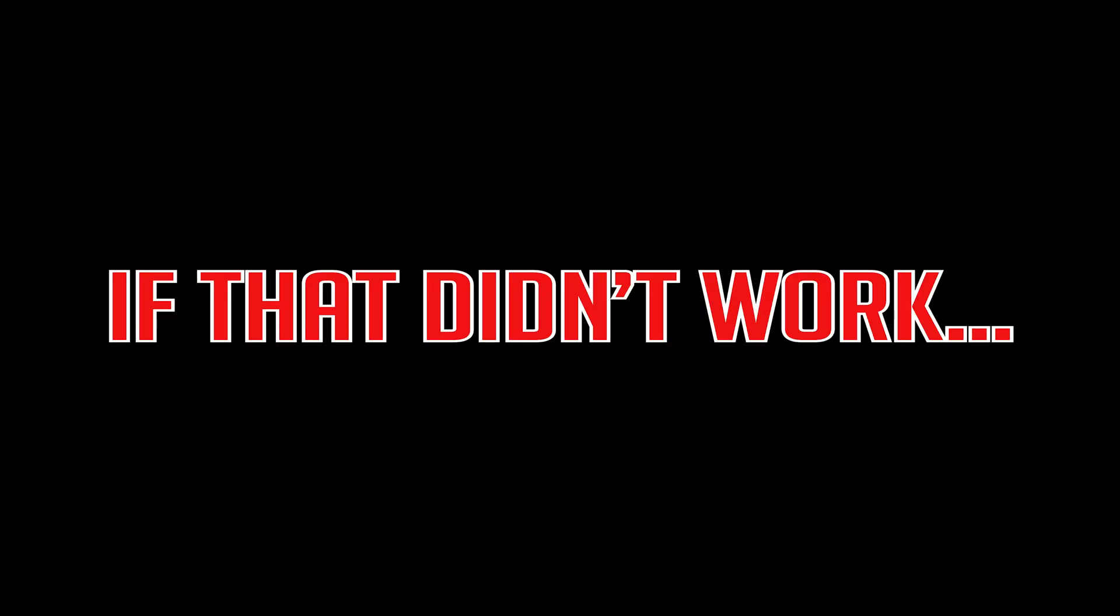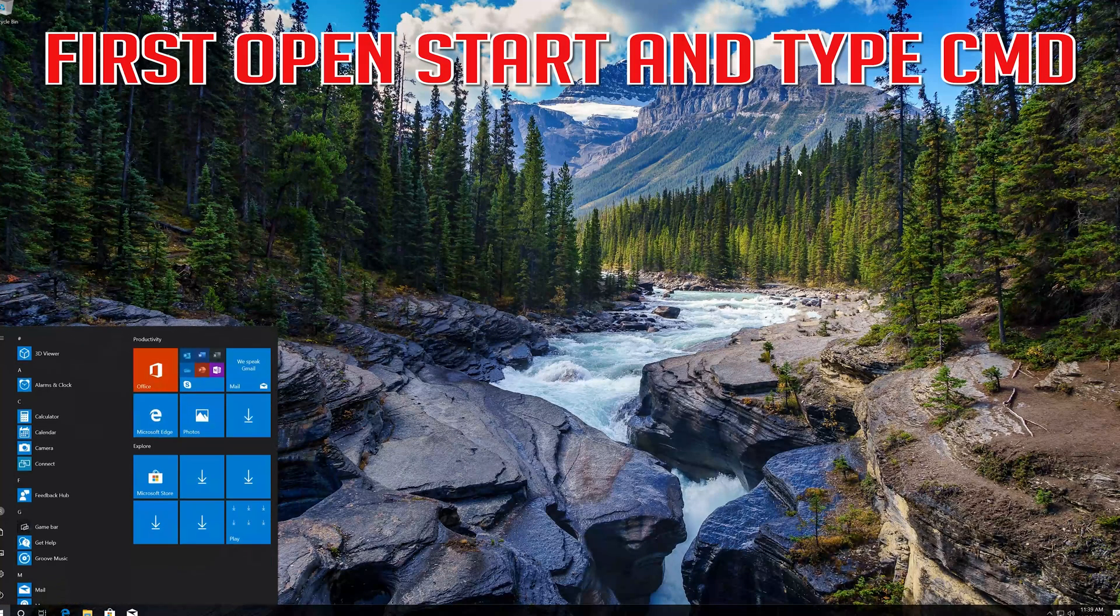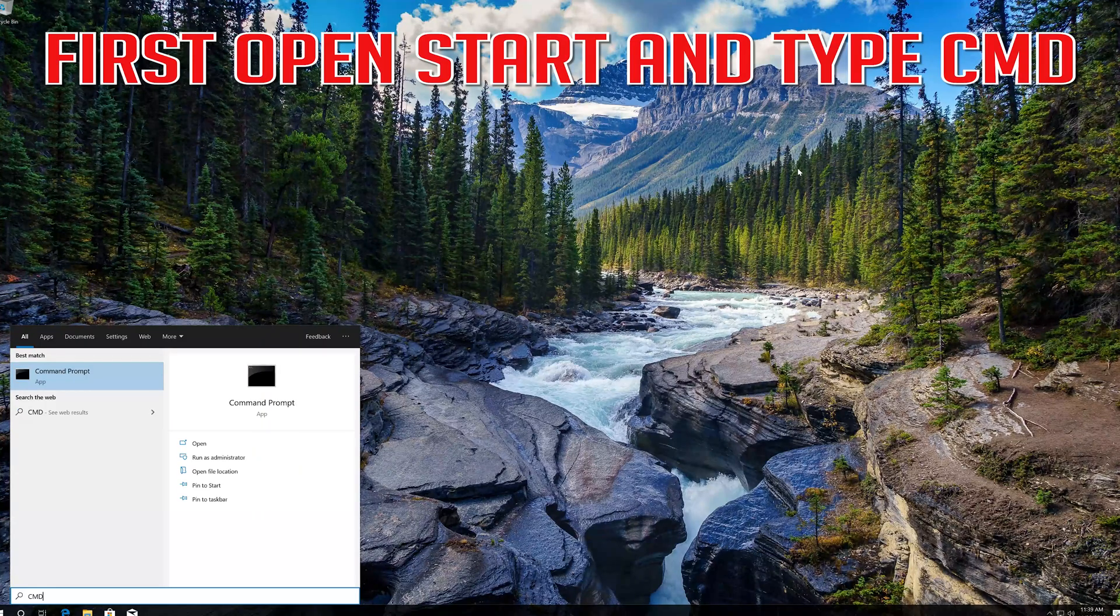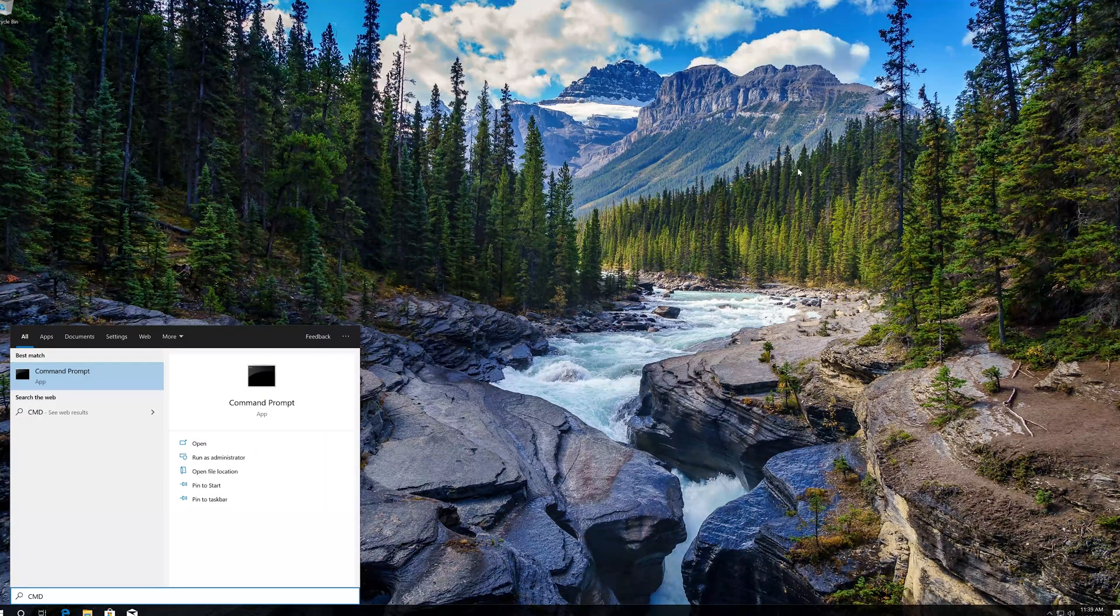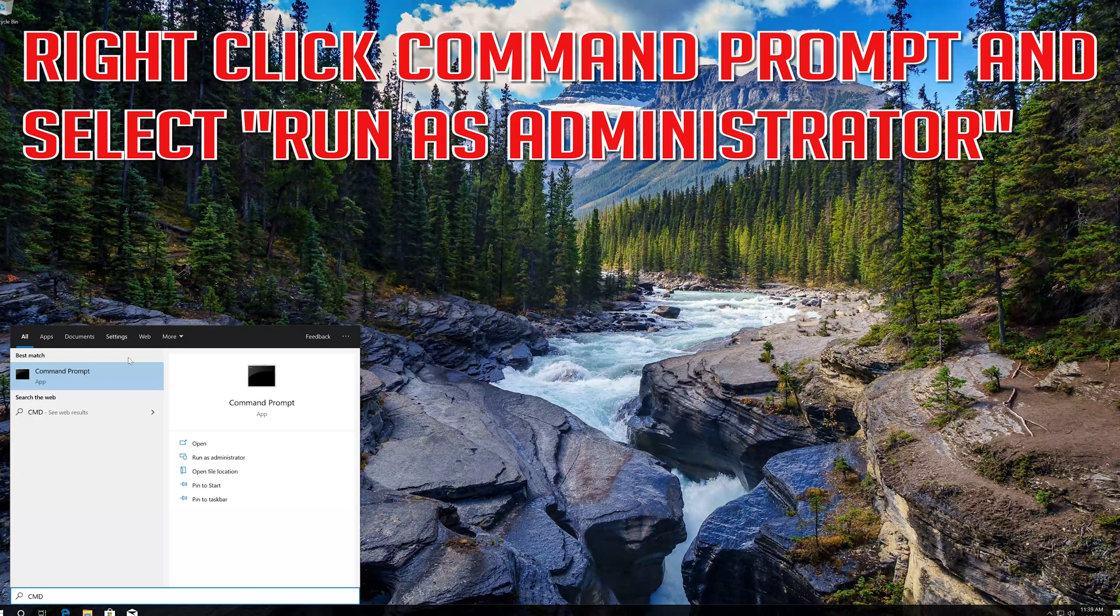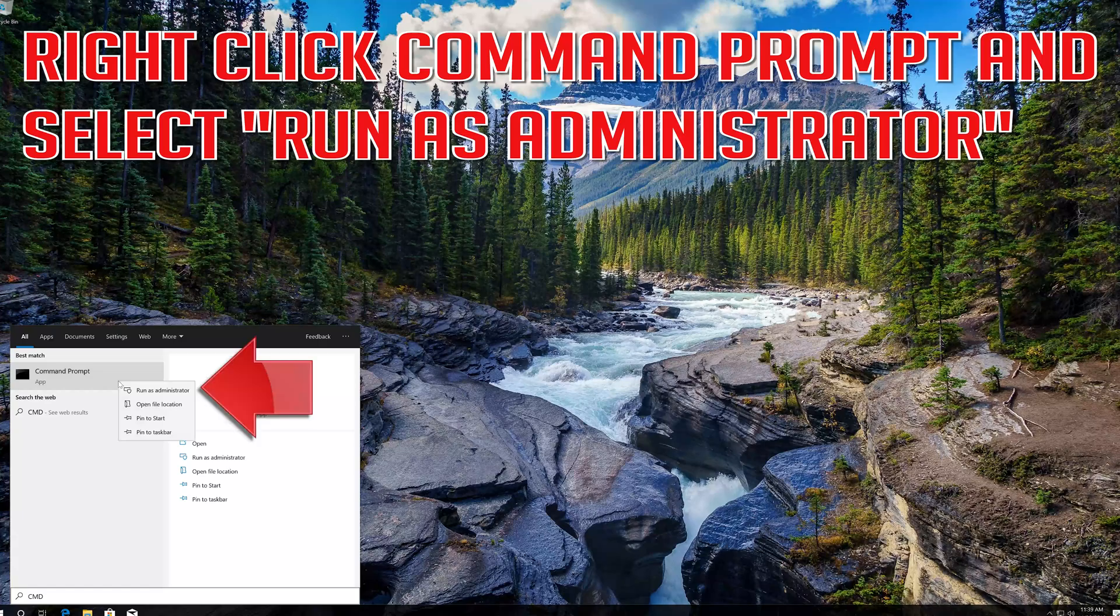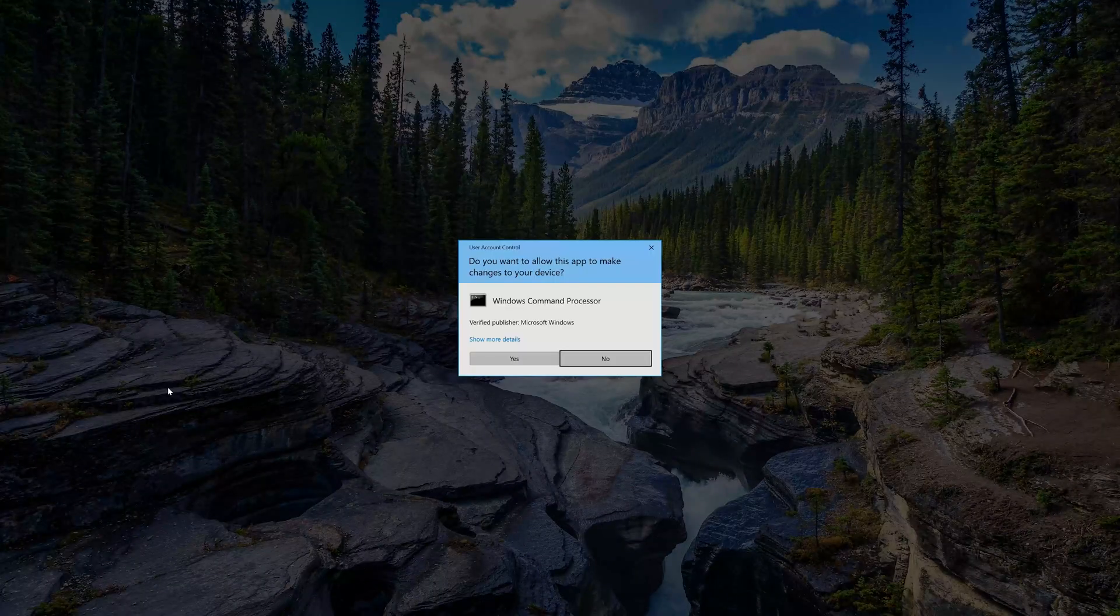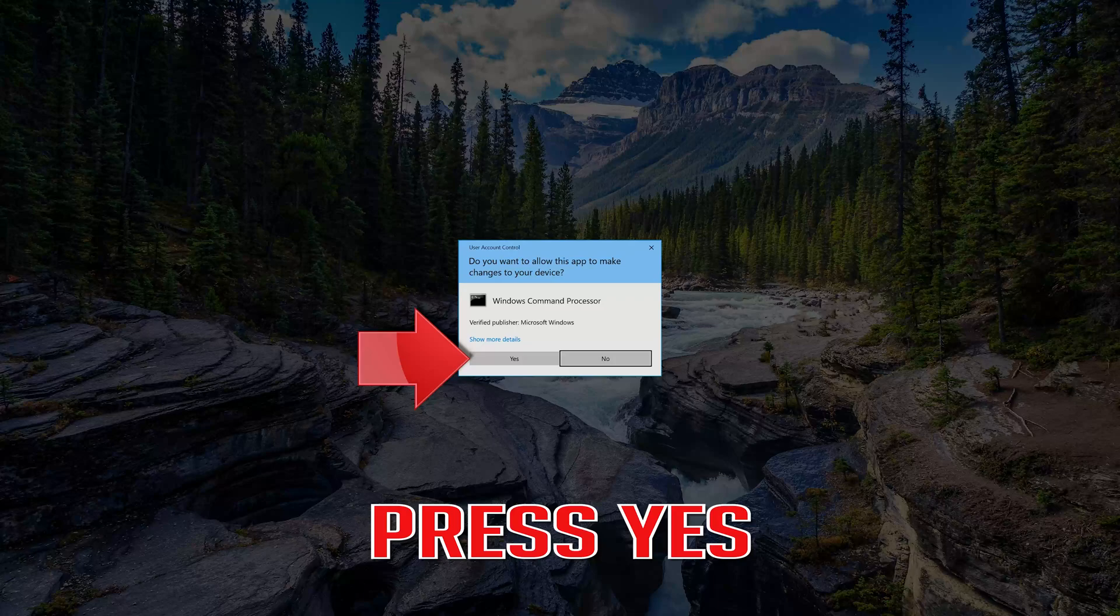If that didn't work, first open Start and type cmd. Right-click Command Prompt and select run as administrator. Press yes.